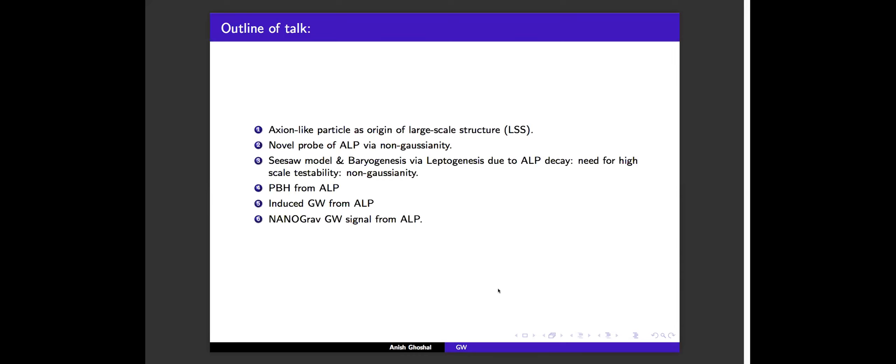The outline of my talk: the first part is axion-like particles as the origin of primordial density perturbations, and how they give rise to non-gaussianities. I will present a model where the axion-like particle is responsible for generating neutrino mass, and through its decay in the early universe gives rise to leptogenesis. Because of such axion-like particles, you can also have non-gaussianity as a probe of high-scale neutrino mass models and baryogenesis. Then I'll show how such particles give rise to primordial black holes as a dark matter candidate, and can also induce second-order tensor perturbations. The final topic is how the recently measured pulsar timing array signal in NANOGrav and other collaborations can come from axion-like particles.